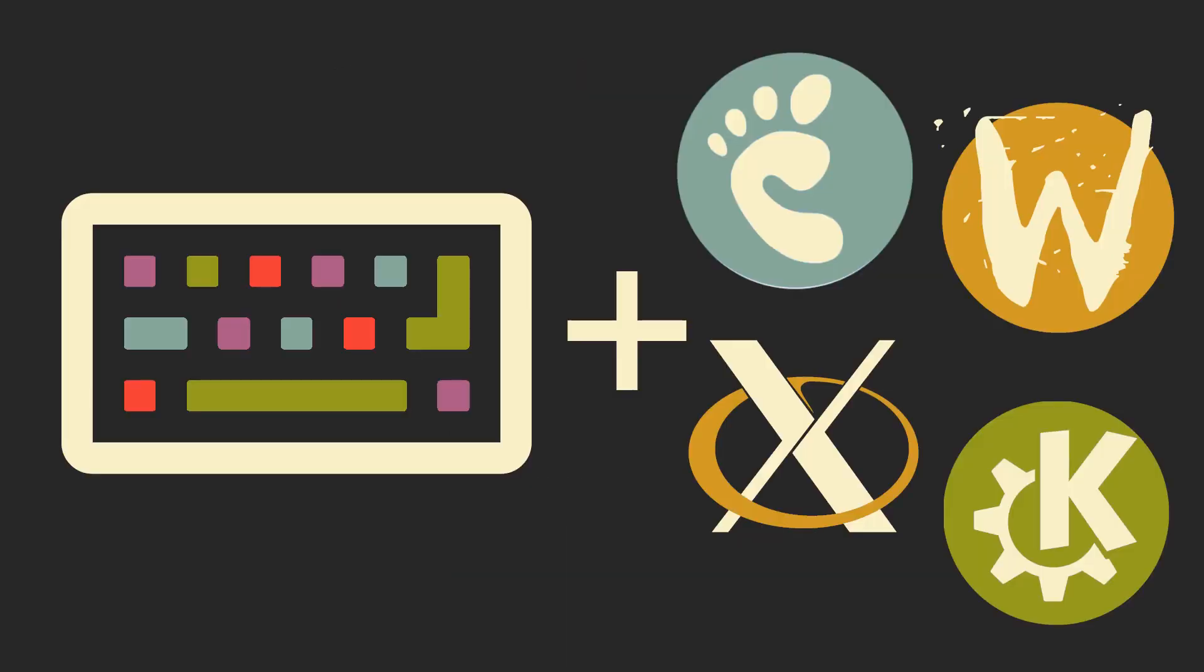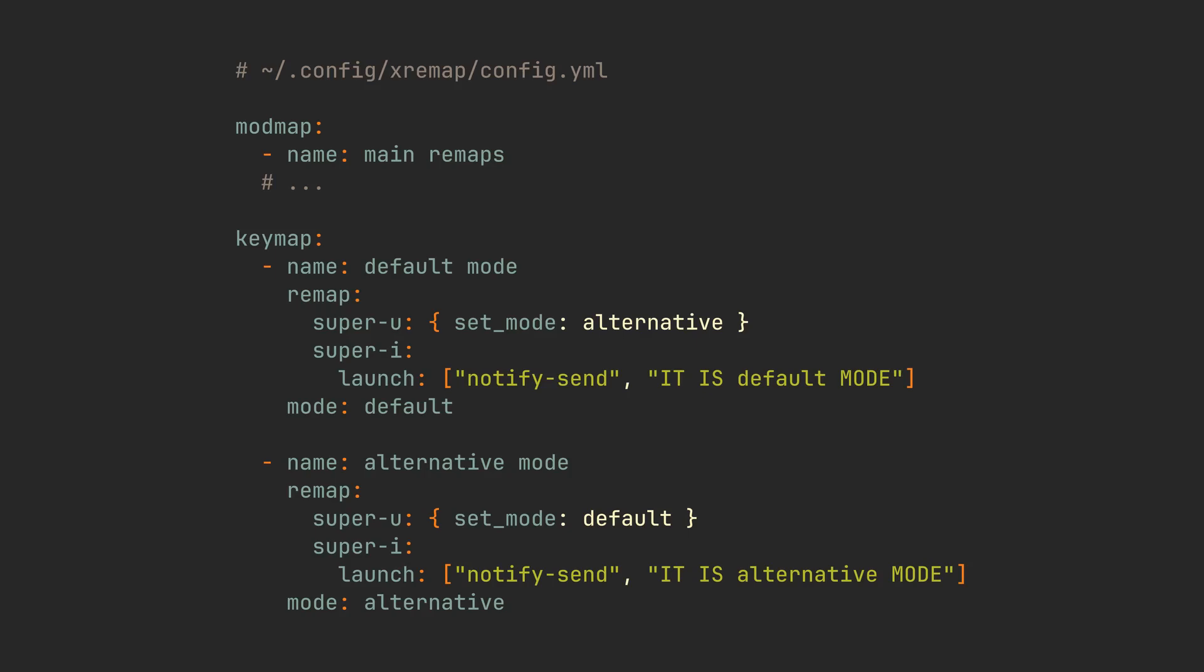And an even more insane feature is modes. Let's consider an example where we want to have two modes. The first mode, called Default, will notify us with mode 1 message when we press on Super-I. And the second one, called Alternative, will notify us with mode 2 when we press the same key combination.